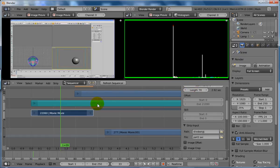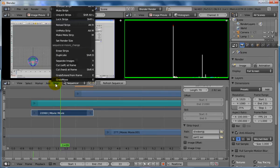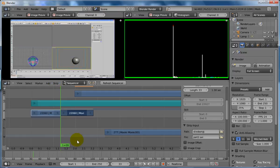So, selected piece of video here, let's go to strip, and we'll do a soft cut at frame, click on that.